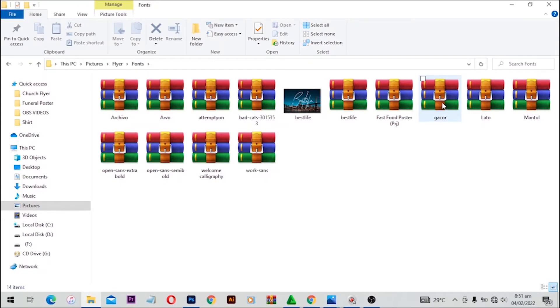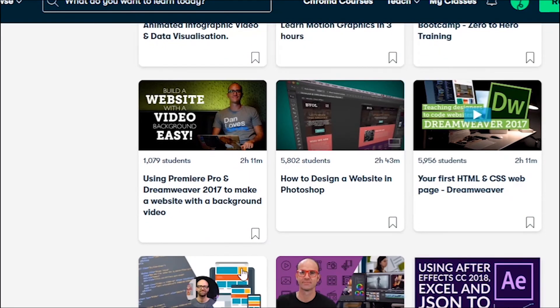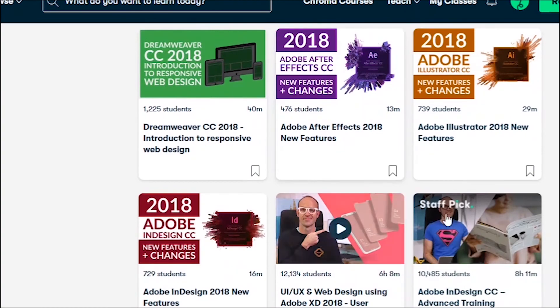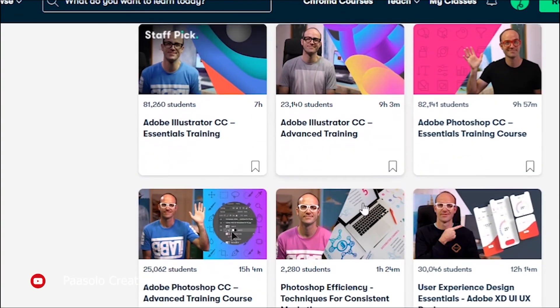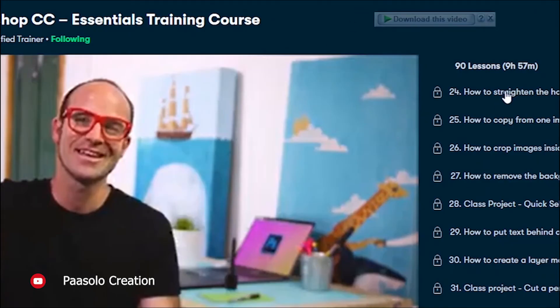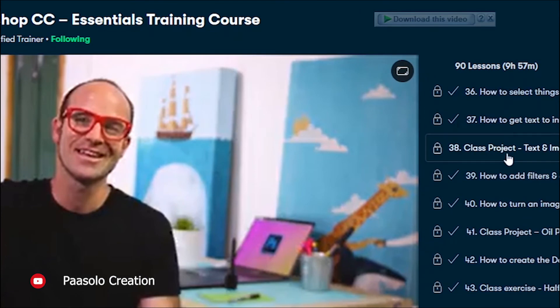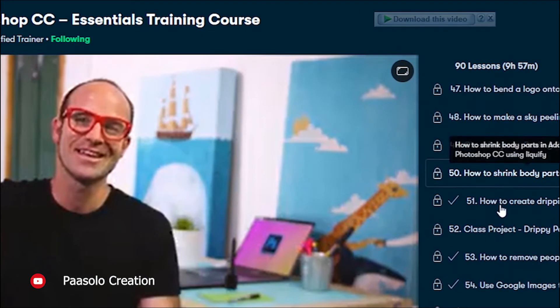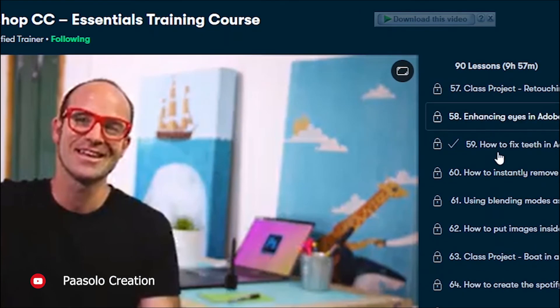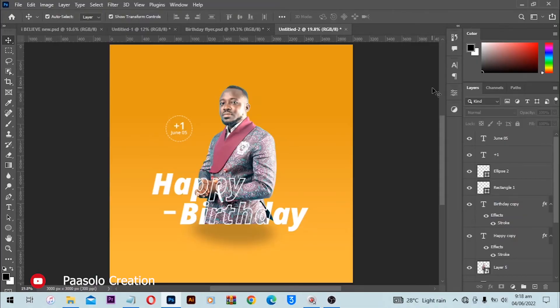Before we continue, let's thank our sponsor for today's video — Skillshare. Skillshare is an online learning platform created for amazing people like you who wish to learn new things. Make sure you use the link in the description below to check out Skillshare. Also, please don't forget to like the video, subscribe to the channel, and leave a comment if you want to see more birthday flyers from Pastoral Creation.